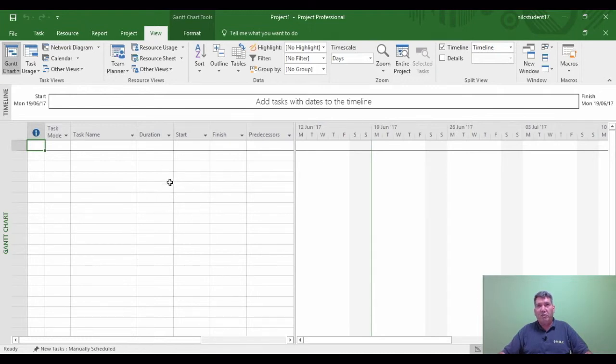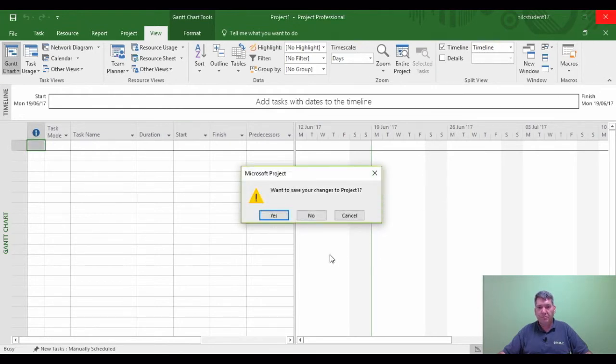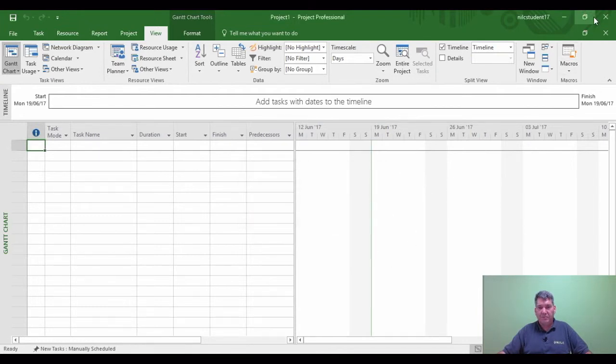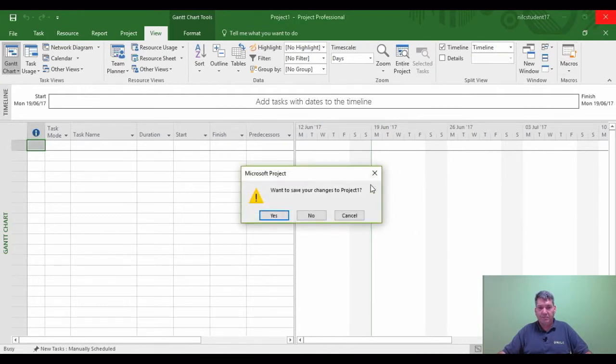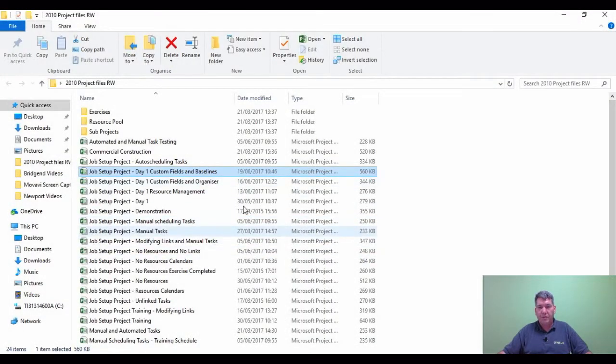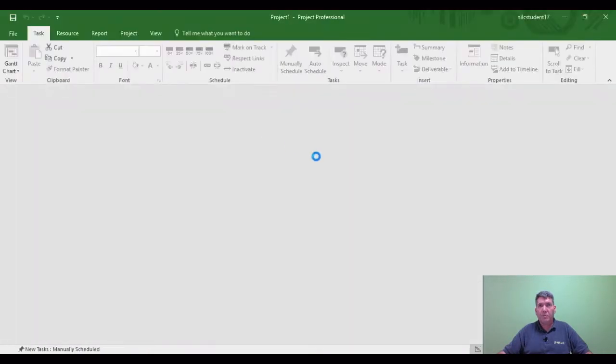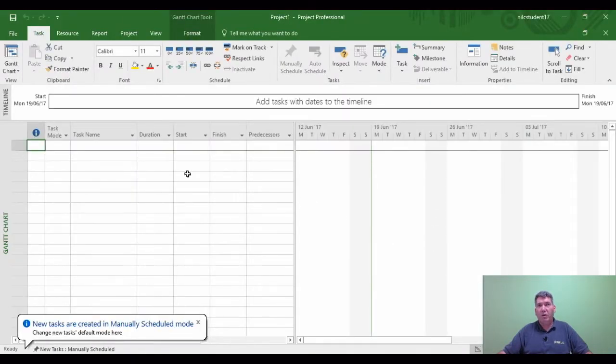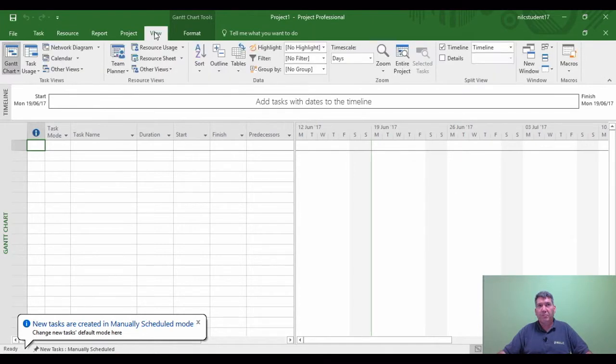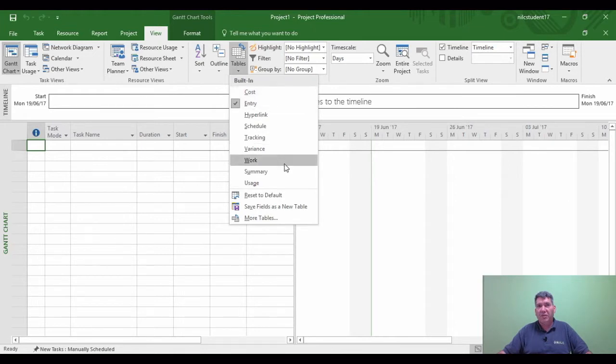If I close Project down itself now and then reopen project, so I'm going to physically close project, I'm going to say Cancel that and I'm going to say No. Okay, let me go back into Microsoft Project.